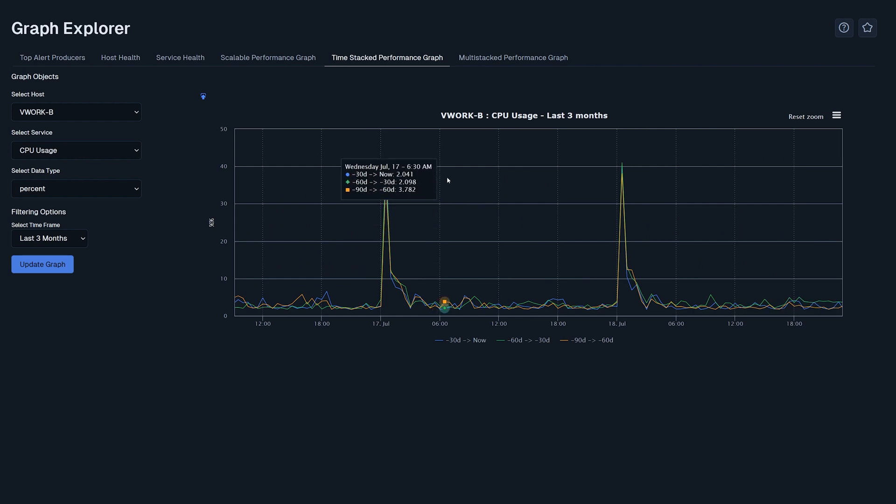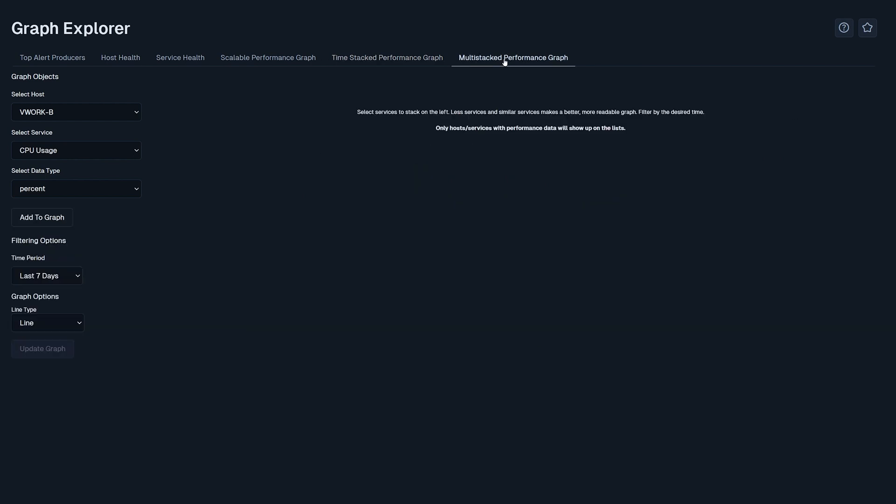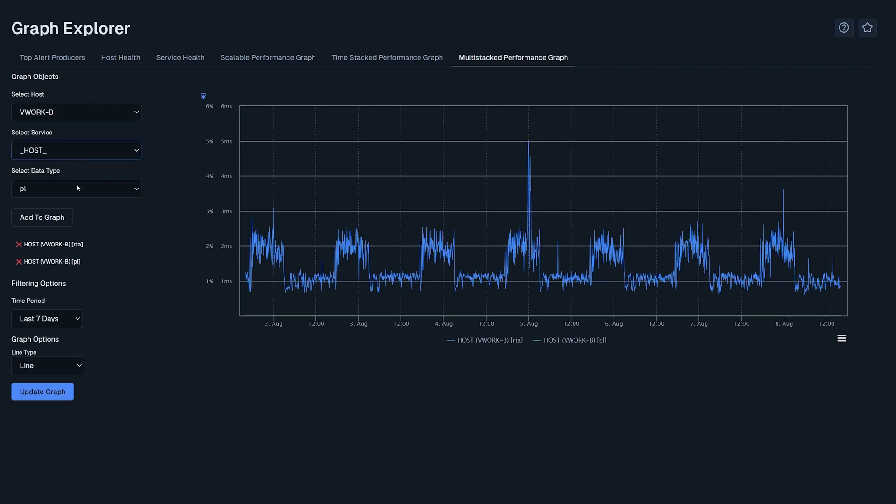The multi-stacked performance graph is used to display multiple hosts and services on top of each other. This is useful when looking into problems and time frames.